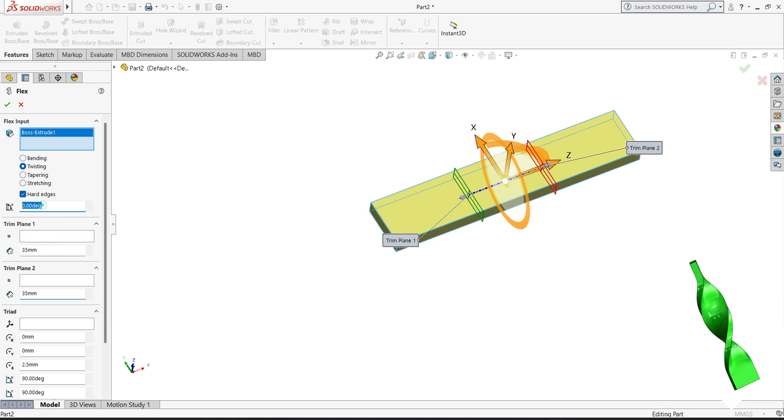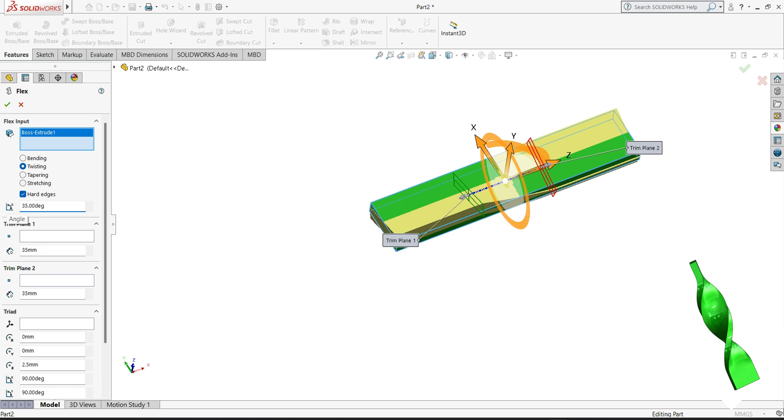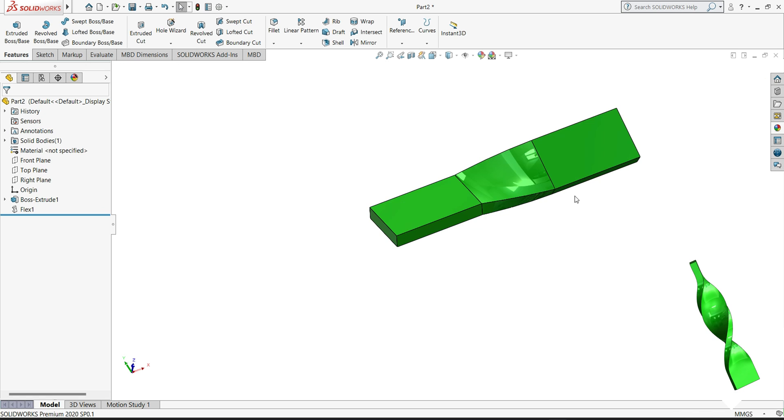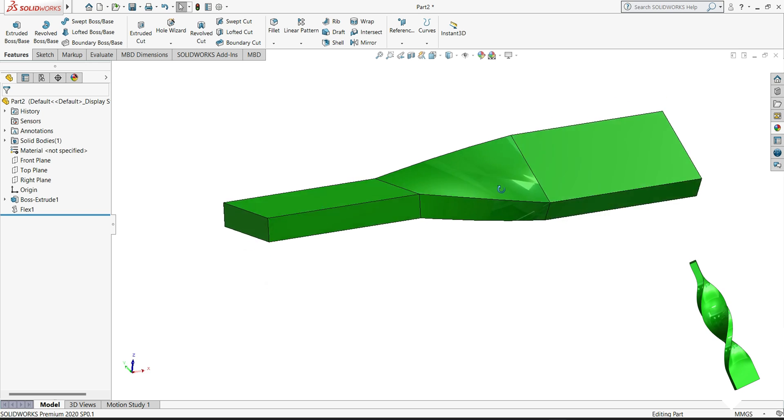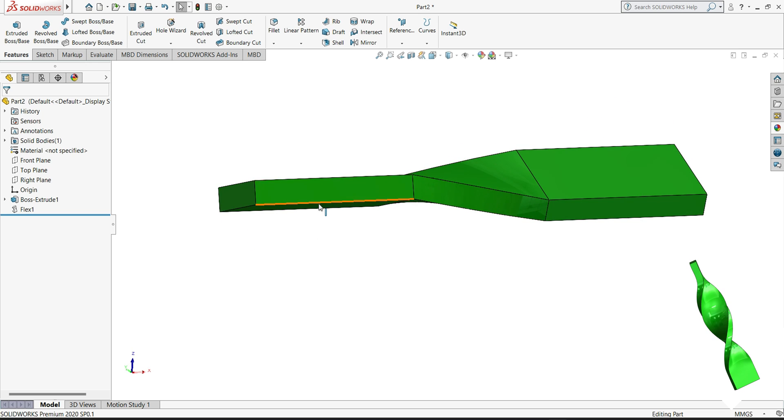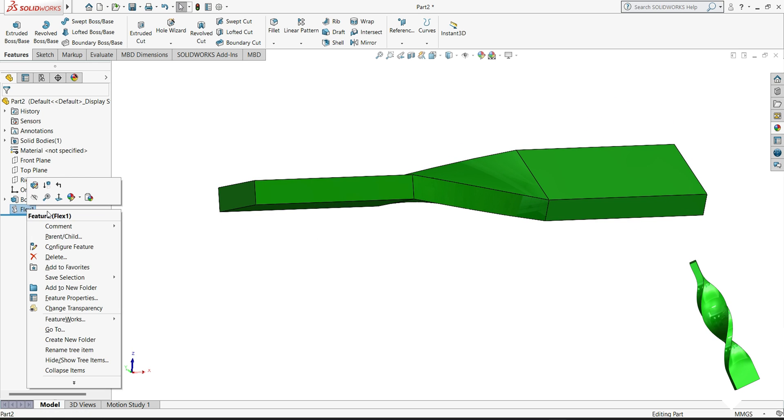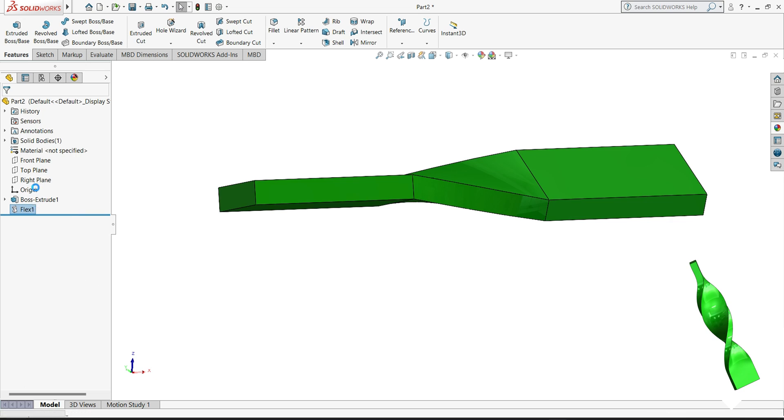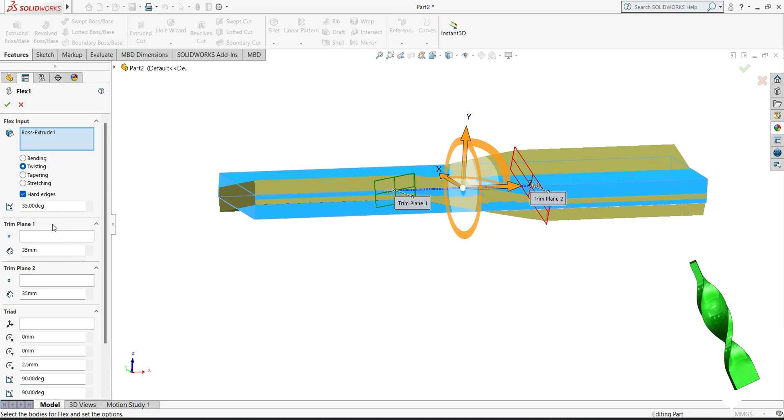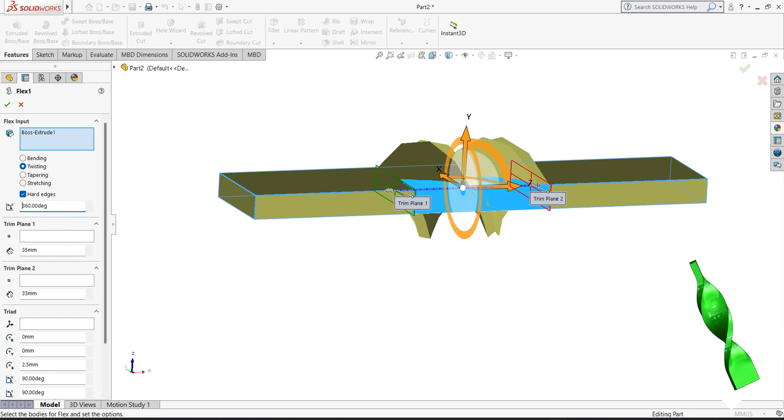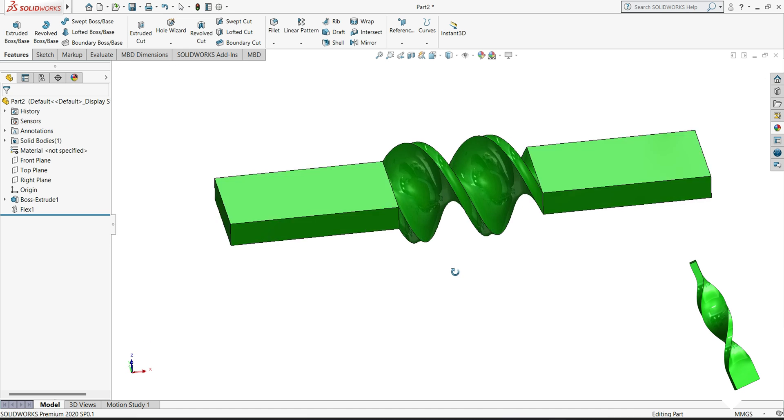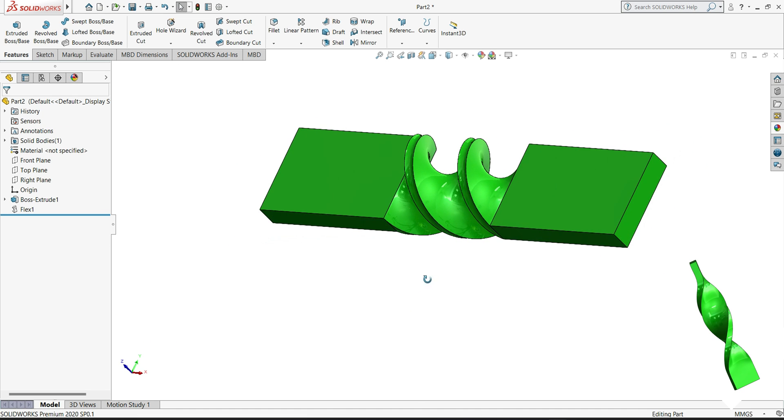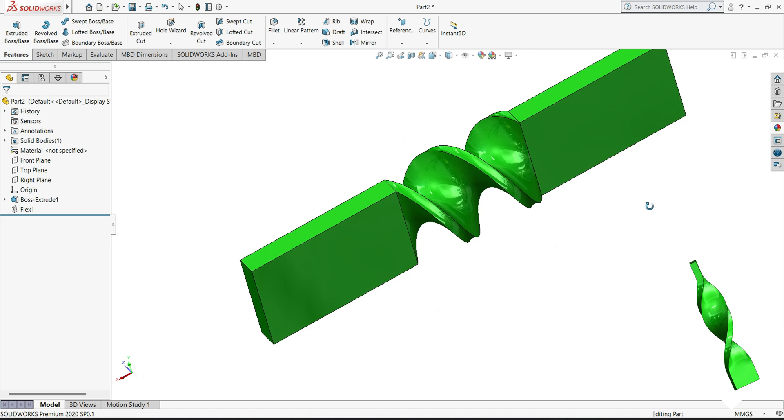So here degree, how many degrees we want. Like if you want 35 degrees, let's see. You can see 35 degrees, it twists around 35 degrees. If we want 360 degrees, let's see. You can see it's 360 degrees.